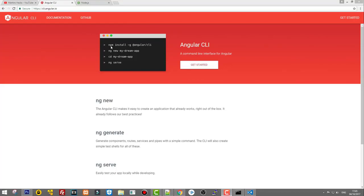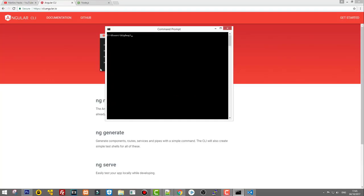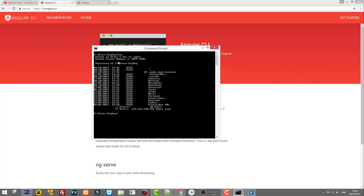On cli.angular.io, you can see that we already executed the first command — npm, which stands for Node Package Manager — and installed Angular CLI from it. To create a new application, you run the second command: ng new, followed by your application name. Let's clean the command prompt window first by typing cls and hitting Enter.